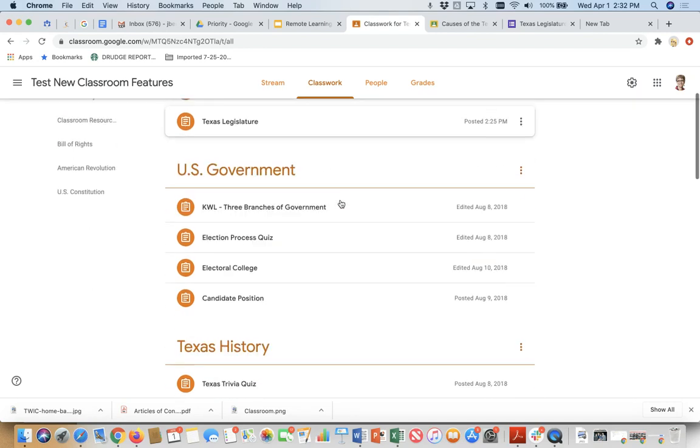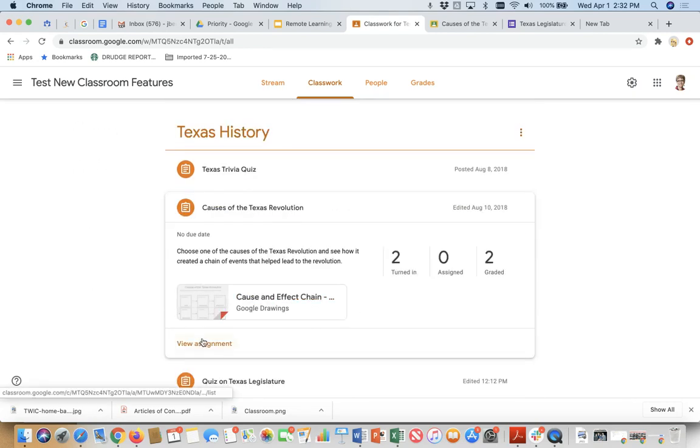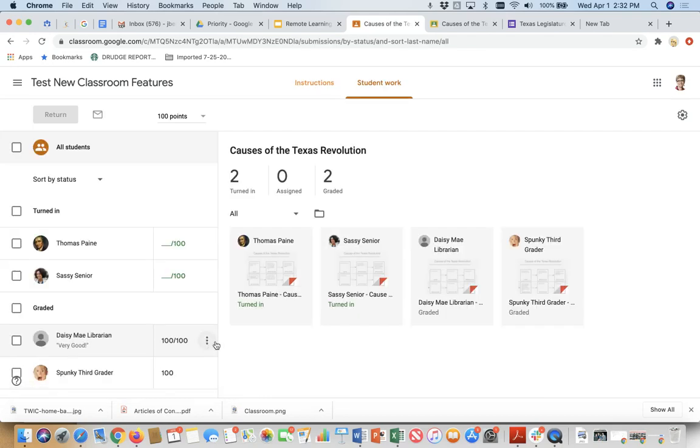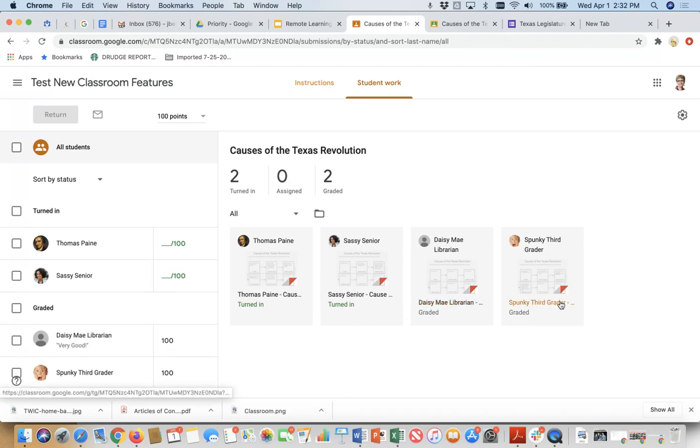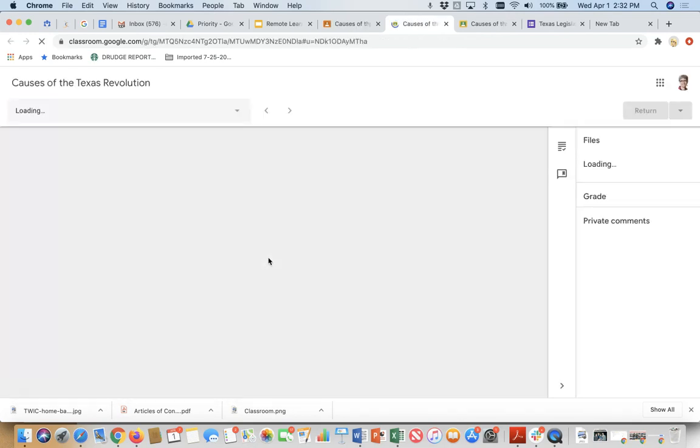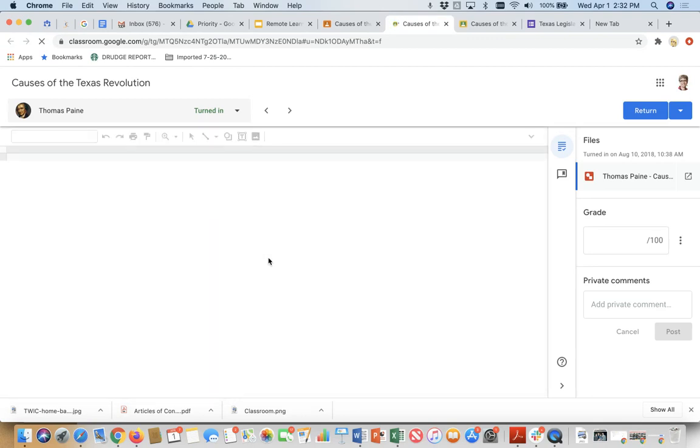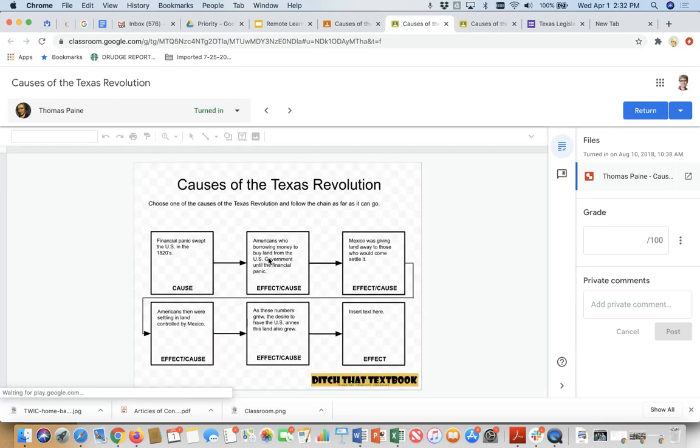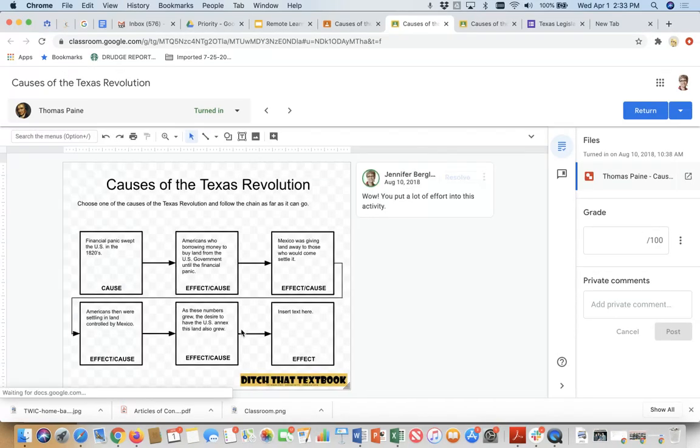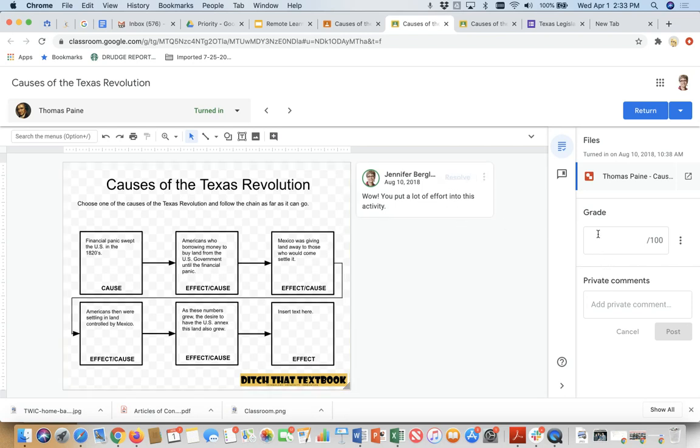So I am now going to go into my teacher account. I am going to come to that assignment. I'm going to click on view assignment. Notice that every student has turned the assignment in. Two of them I've graded. Two of them I have not. So let's look to see what Thomas Paine turned in. So I click on that document and I see that he has completed it. And it looks like he did a pretty good job. And I actually added a little comment here. Wow, you put a lot of effort into this activity. So I'm going to give him, I noticed the last box isn't complete. So I'm going to give him a 95.